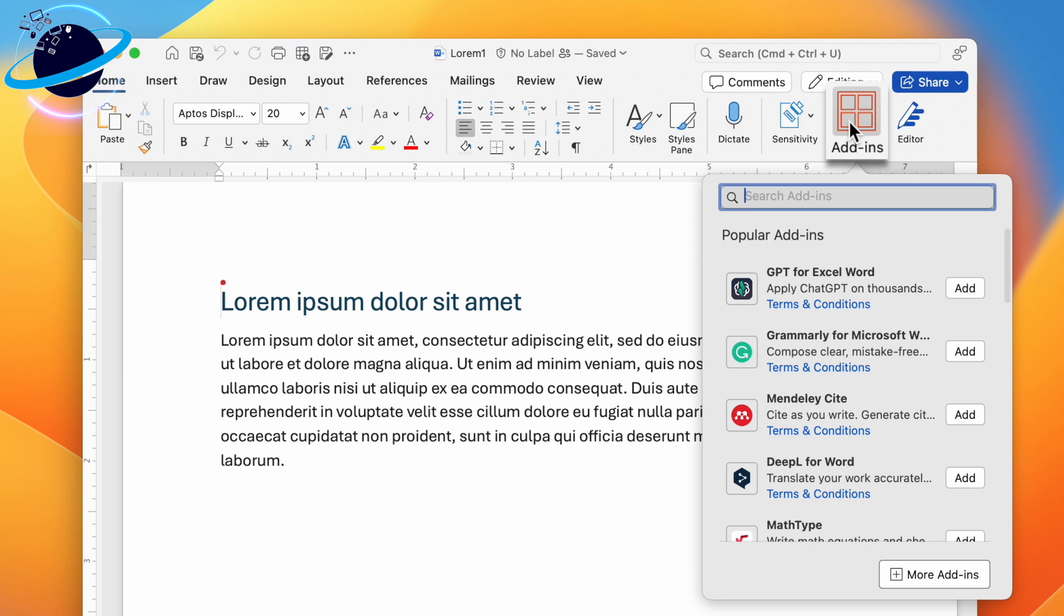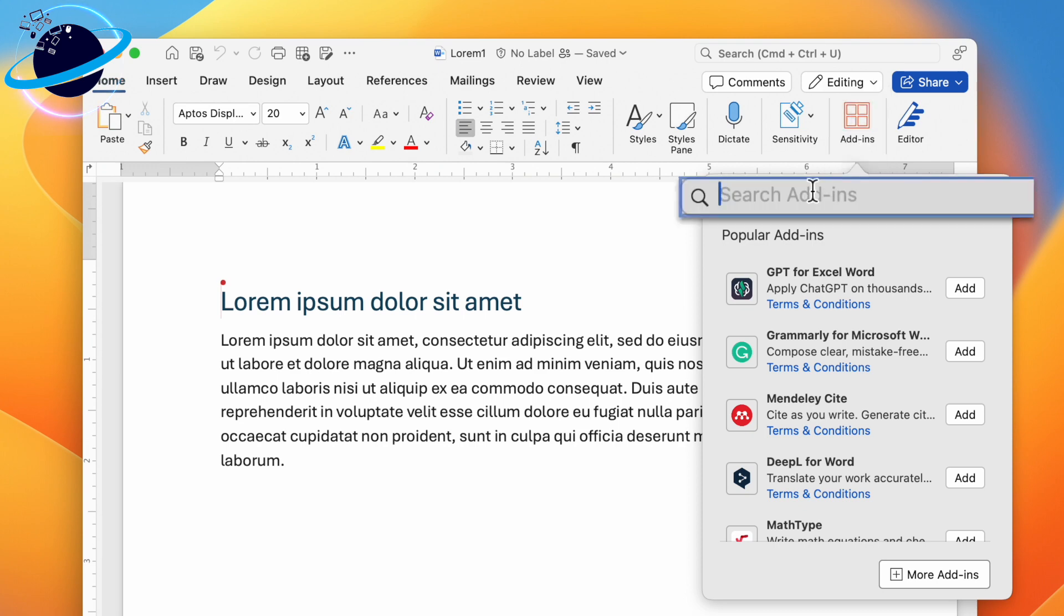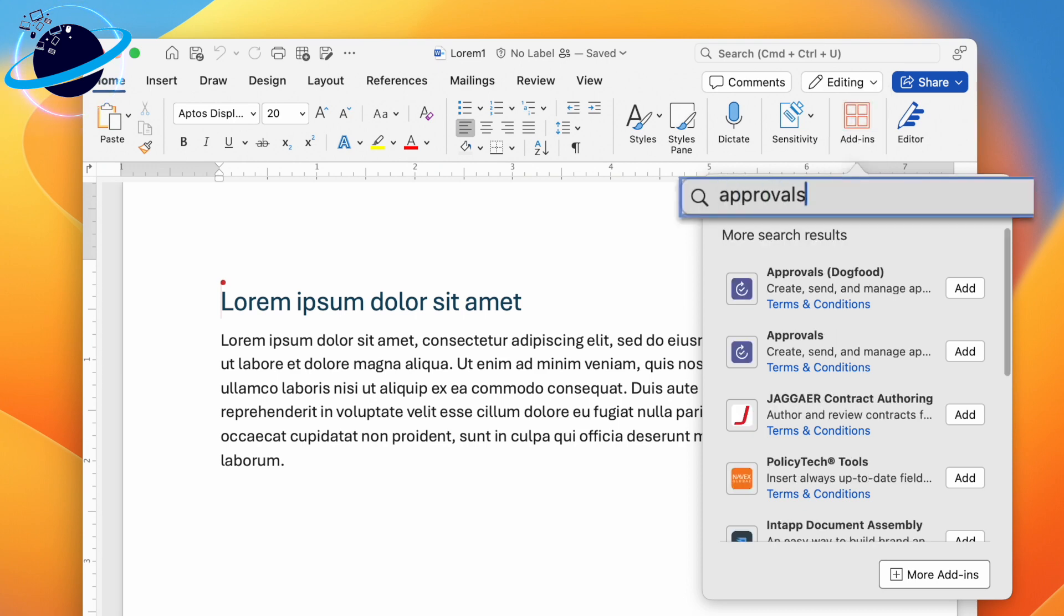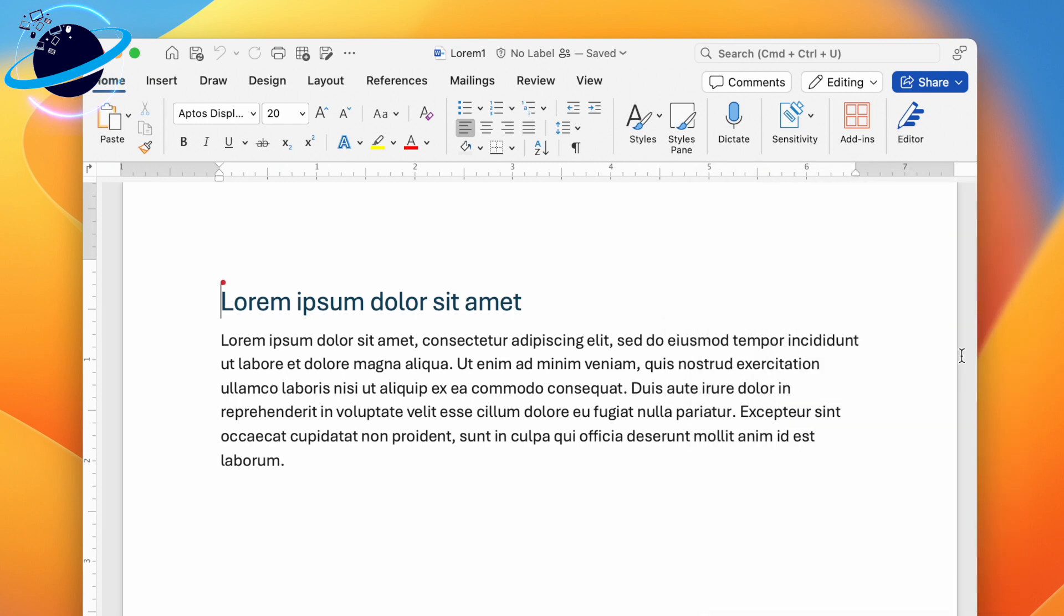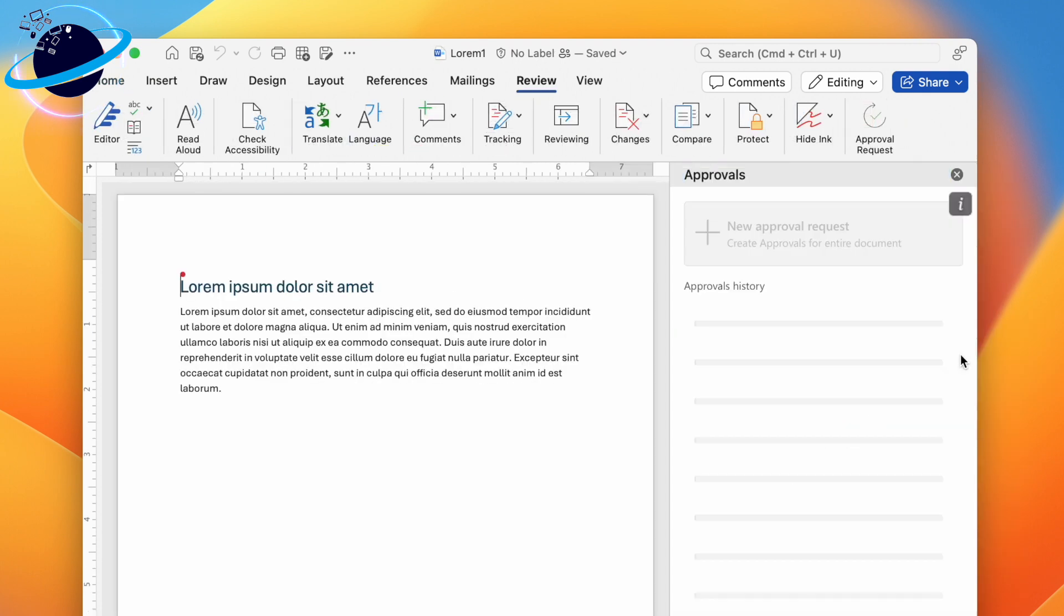Now search for approvals. When the results appear, head down and click Add next to the Approvals app.